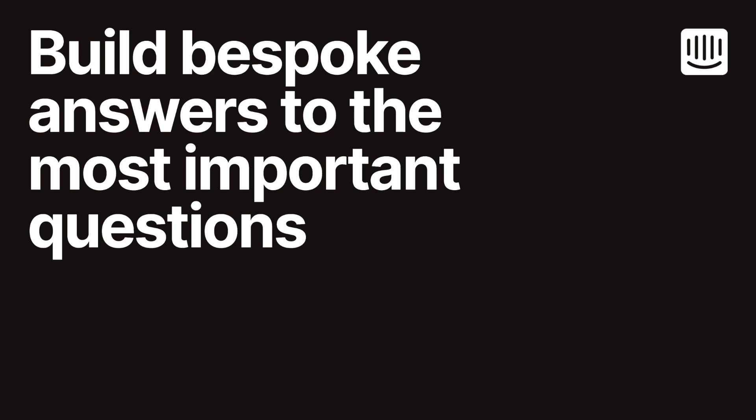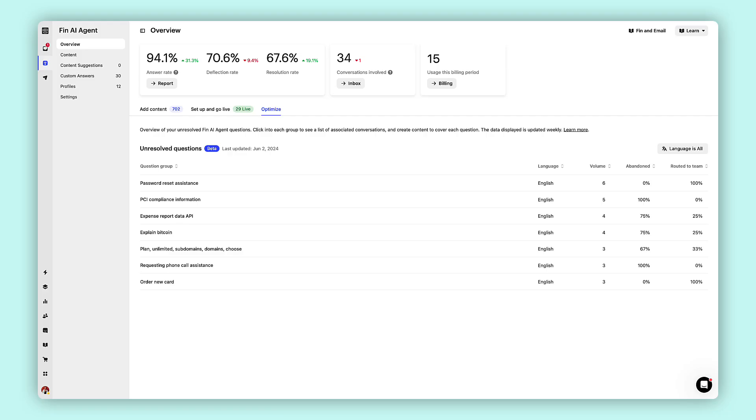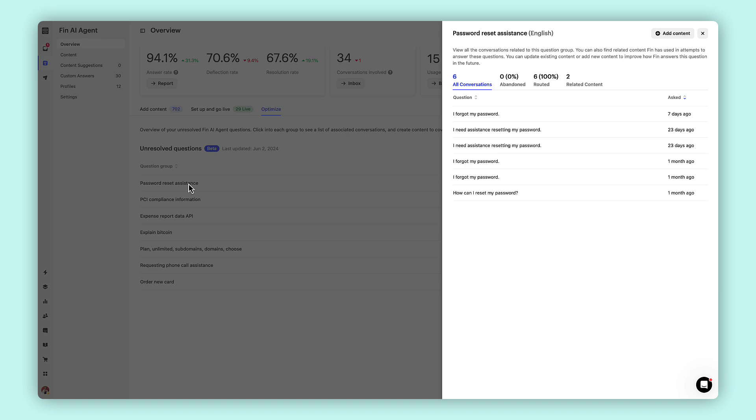Let's start by identifying common questions your customers ask that you don't have content built for. These are the queries that pop up time and time again, and addressing them efficiently can significantly improve your support workflow.